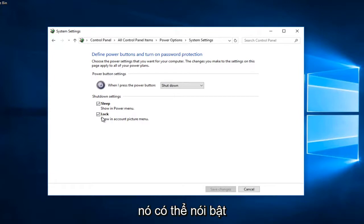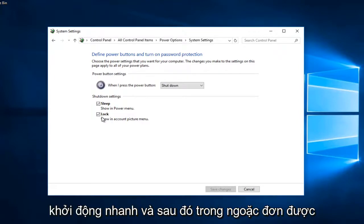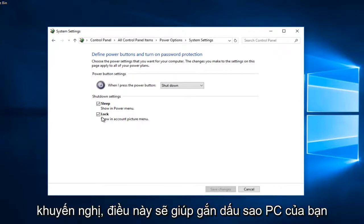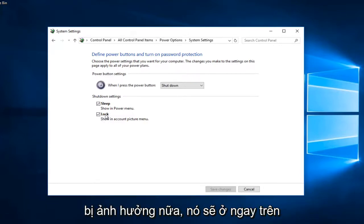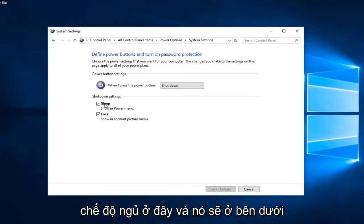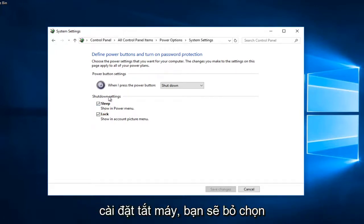It might say turn on fast startup and then in parentheses recommended. This helps start your PC faster after shutdown. Restart isn't affected. Again, it would be right above sleep here and it would be underneath shutdown settings.